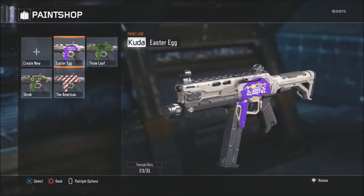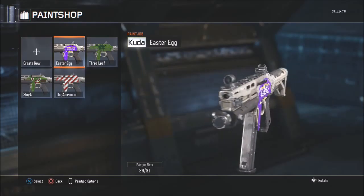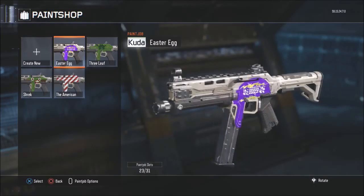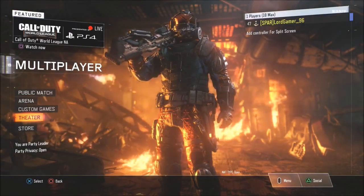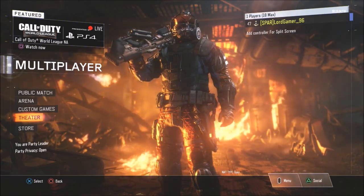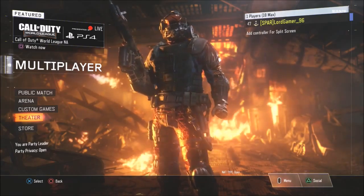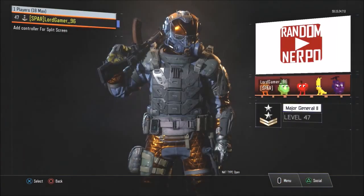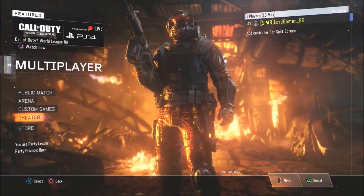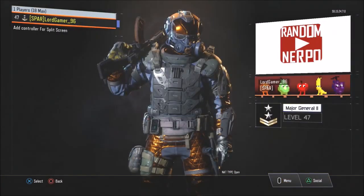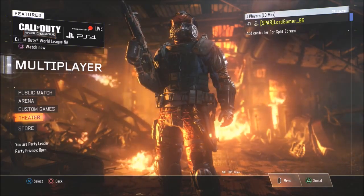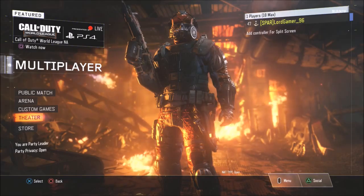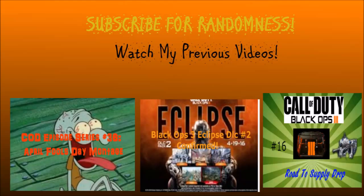All right guys, that is how you make an Easter egg in Paint Shop. You can put in whatever you want — this is just an example. Anyway, thanks for watching, and I want to tell you that the Paint Shop series will have 25 episodes. We just did number 19, so we're on to 20. This series will end soon — we have five episodes left. Subscribe, stay classy, and bye.